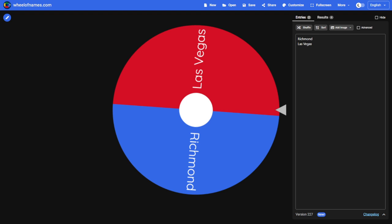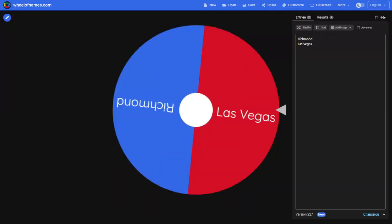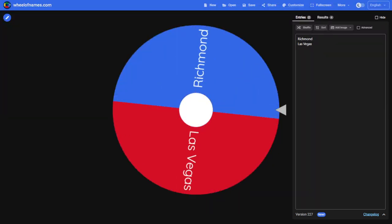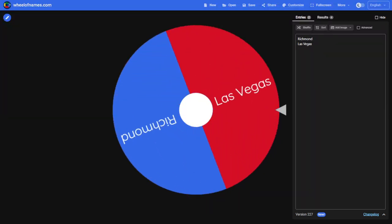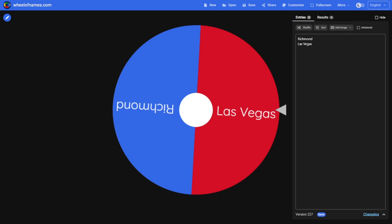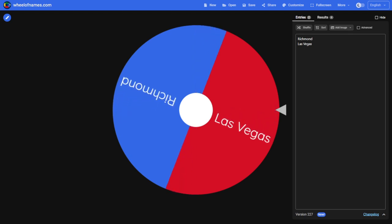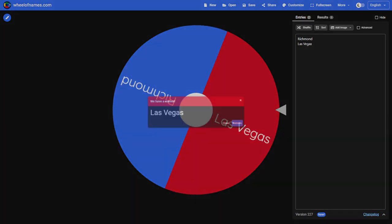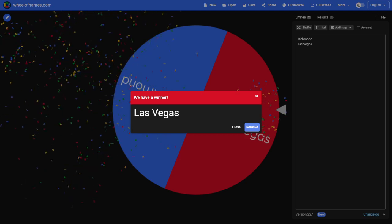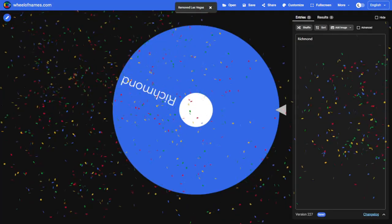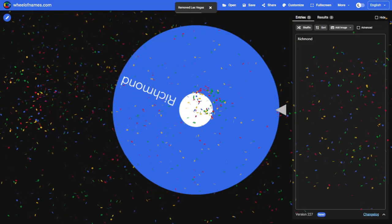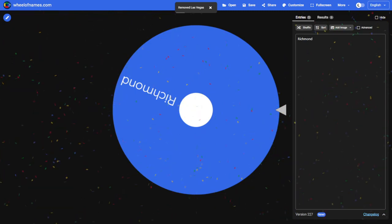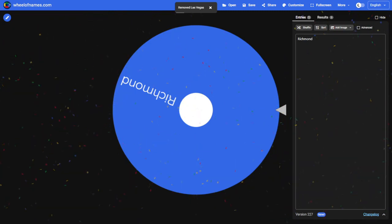Let's see who the number two pick will be in this year's SBA first year player draft, Las Vegas or Richmond. And the lights shine bright in Las Vegas as they get the number two pick, which means Richmond will be your first pick in the 2022 SBA draft.